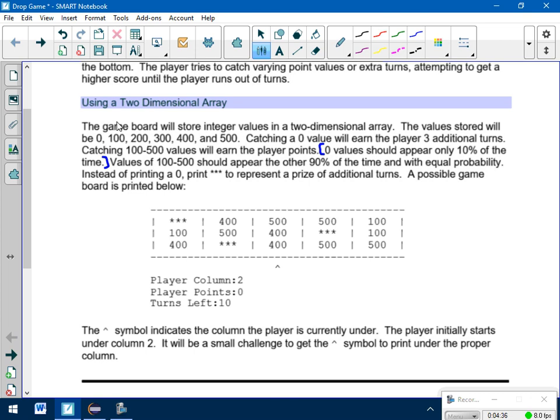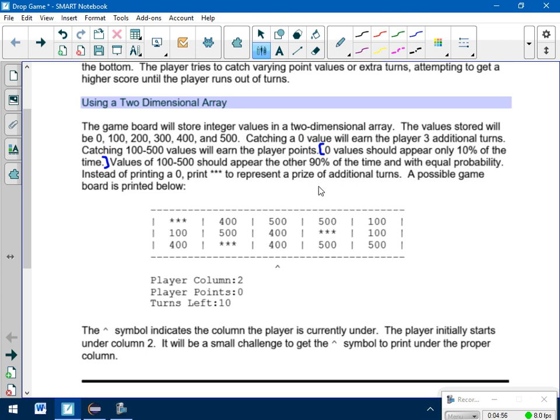So 0s shouldn't occur with the same frequency that 100 to 500 happen. Technically, I've got six options here. So if I just did regular old Math.random, you'd have a 1 out of 6 chance of getting a 0, and that's more than 10%. So I'm going to have to do something to figure out how to make it only 10% of the time I get 0s, and then otherwise I get these other values.